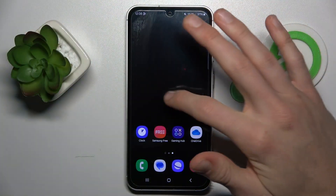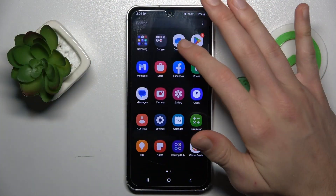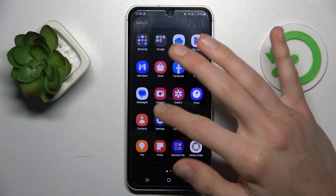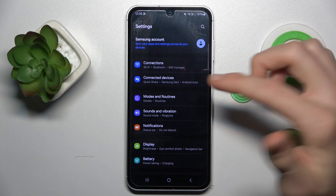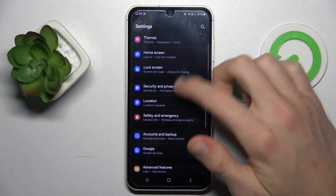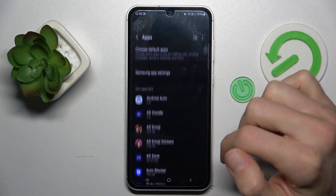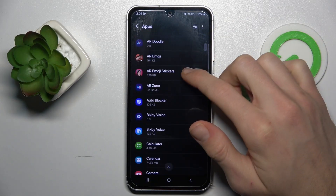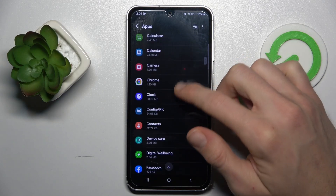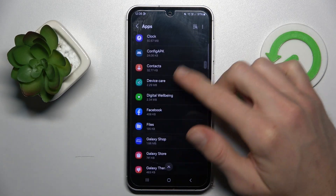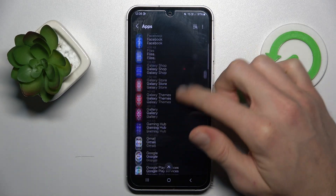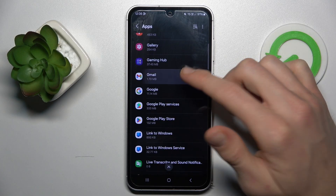To clear up, we must swipe up and go to the app menu where we have the settings option. In it, we look for apps, and there we have a list of our applications. Now we must go to the application which we want to clear.